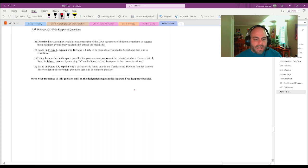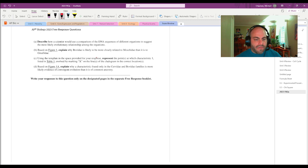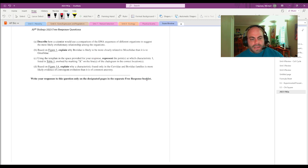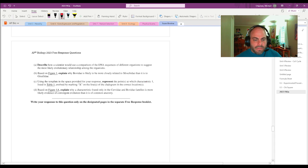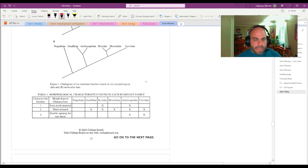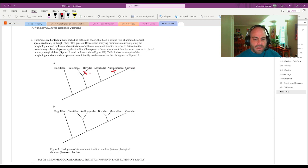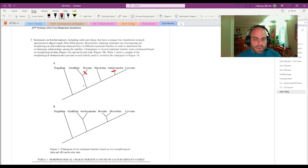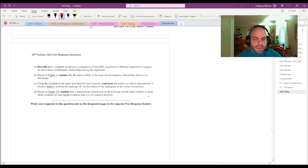Part D, based on figure 1A, explain why a characteristic found only in Servidae and Bovedae families is more likely evidence of convergent evolution than common ancestry. So if it's found only in those, that's meaning that the other organisms would share this characteristic right here if it was a derived characteristic.